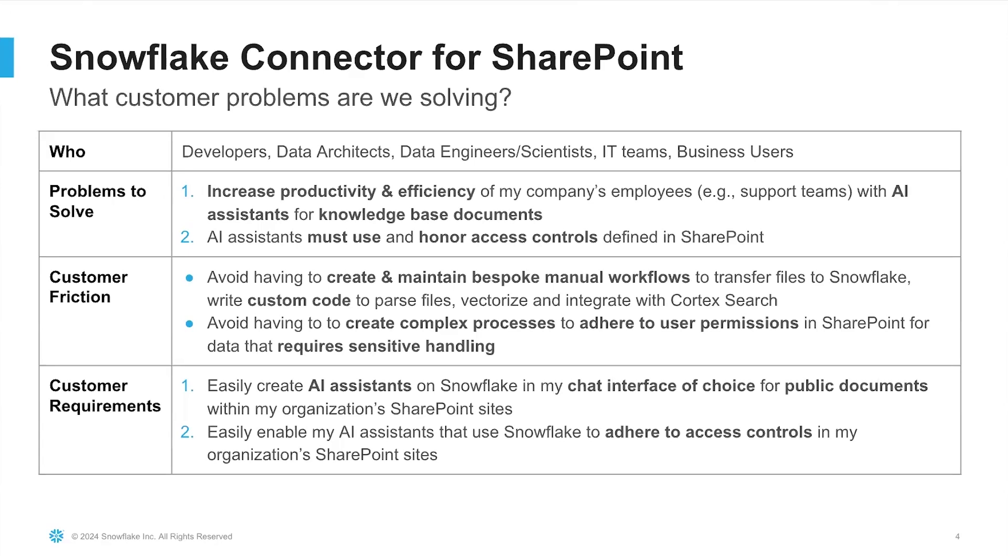Number one is customers wish to increase the productivity and efficiency of their employees, for example support teams, by building AI assistants for their knowledge-based documents sitting in SharePoint. Number two, customers want their AI assistants to use and honor access controls defined in SharePoint.